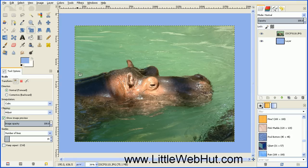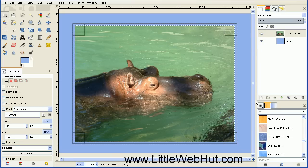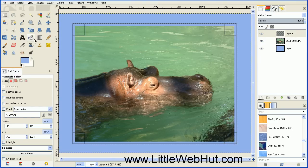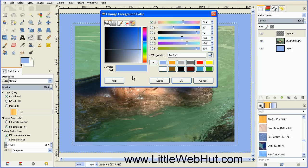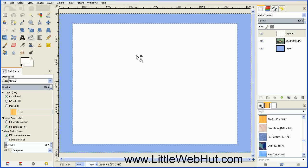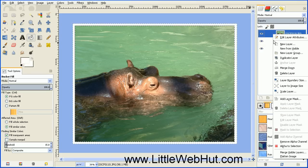Now we're going to add a white border around the outside of this image. Click on the rectangle select tool and draw a rectangle around the outside. Then add a new layer by pressing this button, with the layer fill type set to transparency. Select the bucket fill tool and set the color to white, then fill in the selected area. Move this white area down one level by clicking on the green down arrow. Then merge the top two layers together by right-clicking on the top layer and selecting merge down.